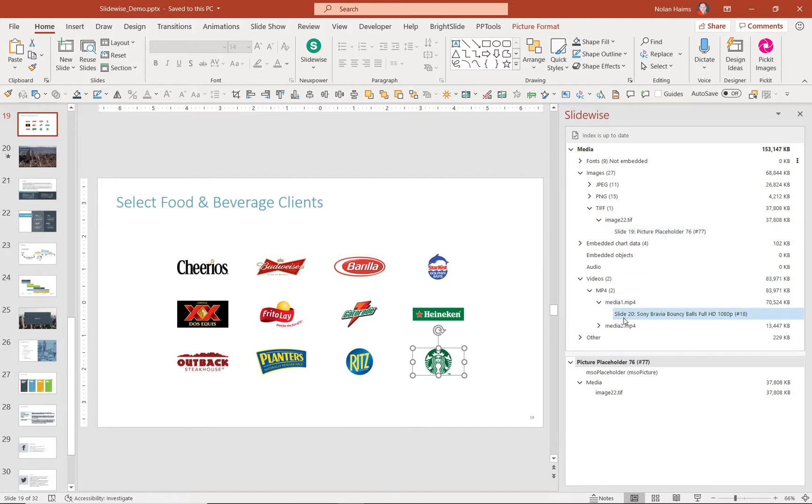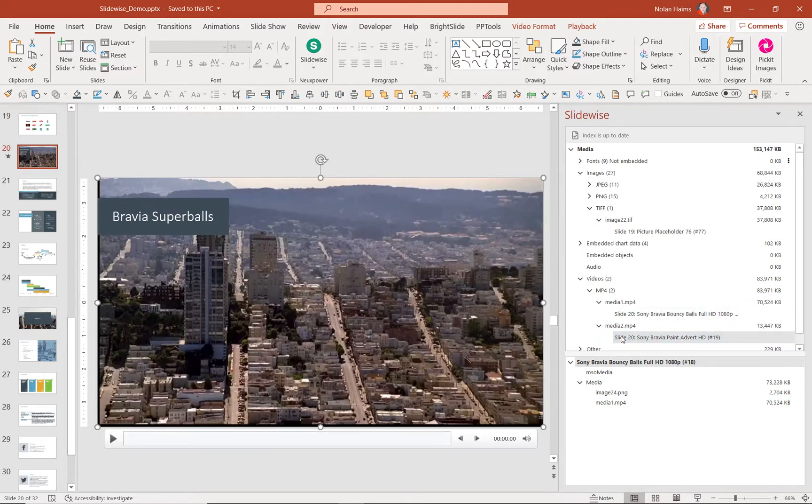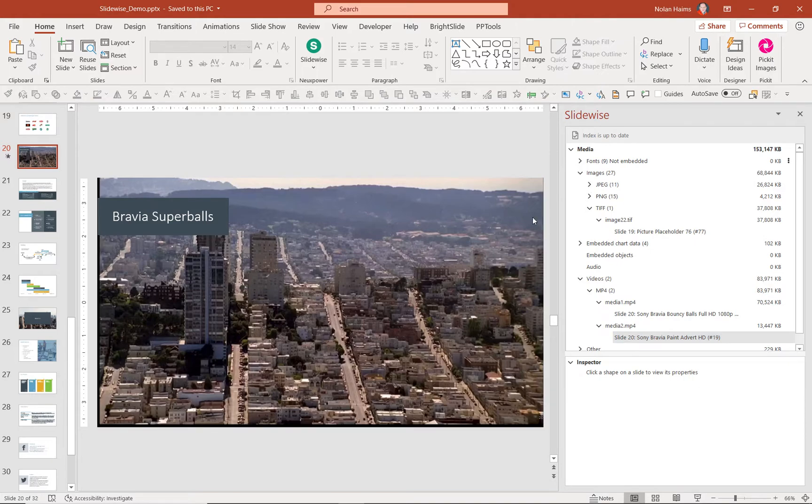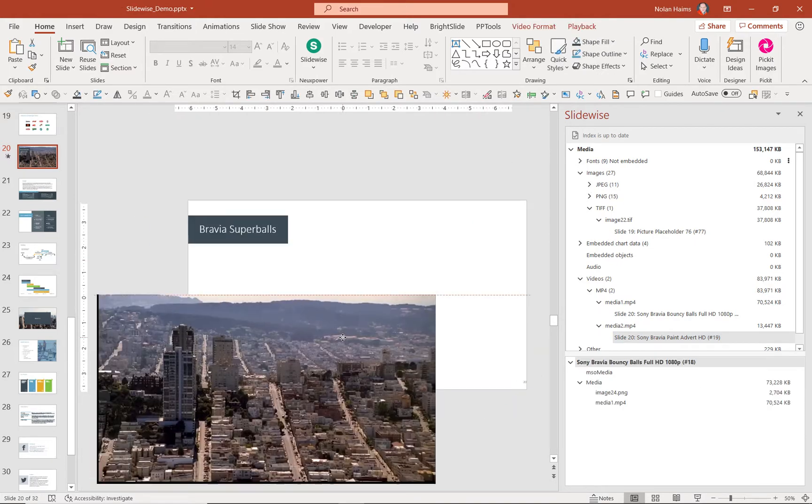The first one, it shows me, yep, that's the video I thought, but then it shows me this other one. Let me click that. It's also on the same slide, but I don't see it. It's not underneath.